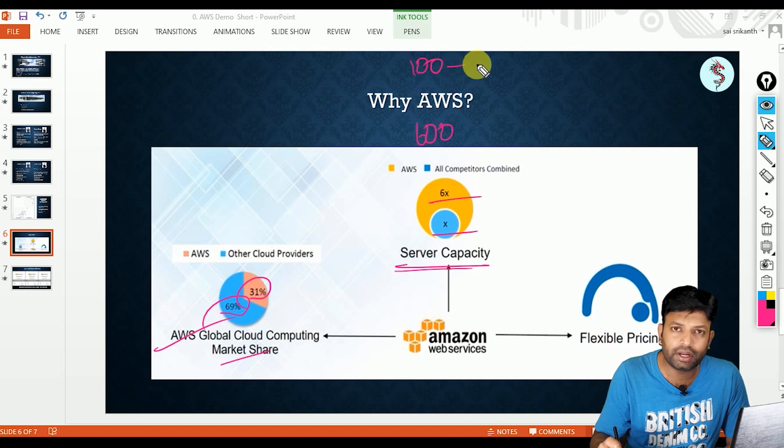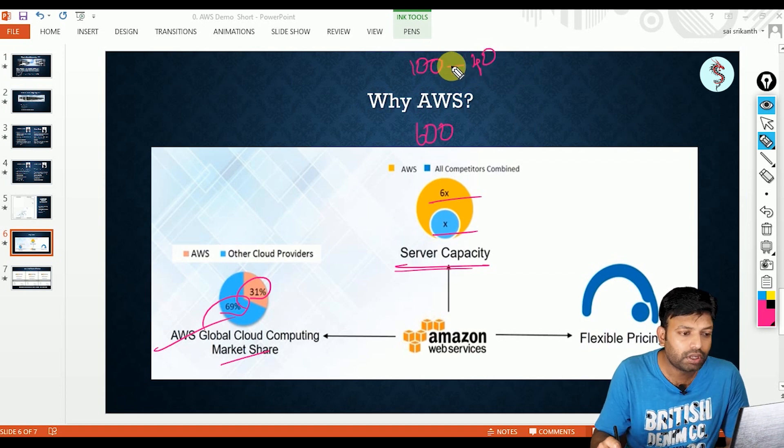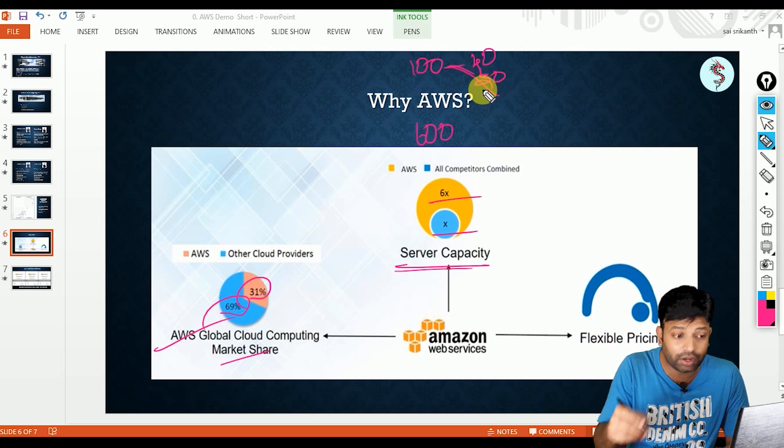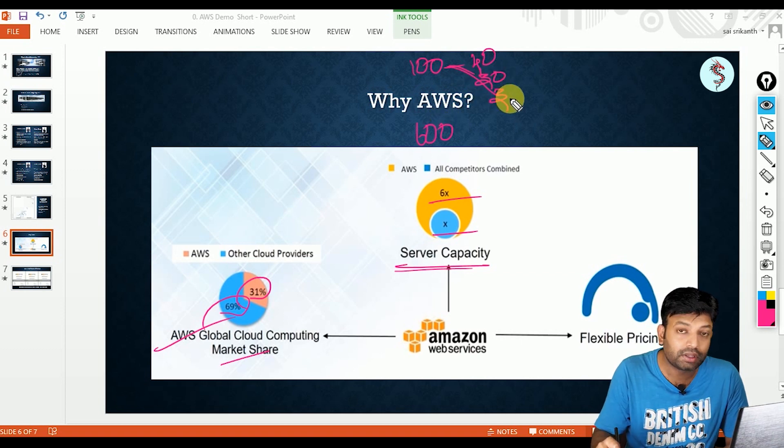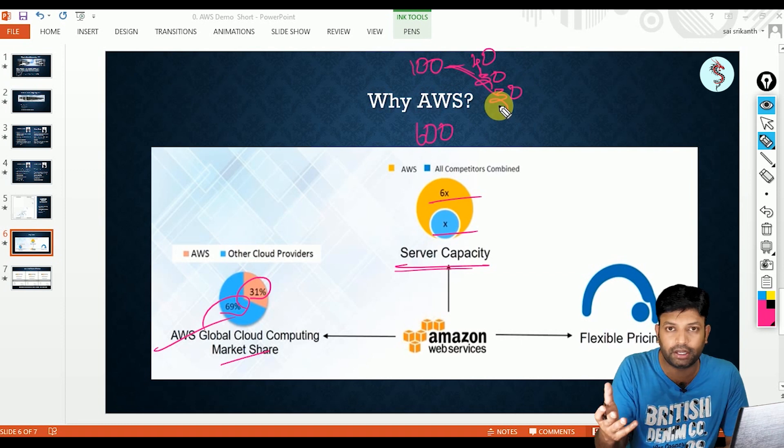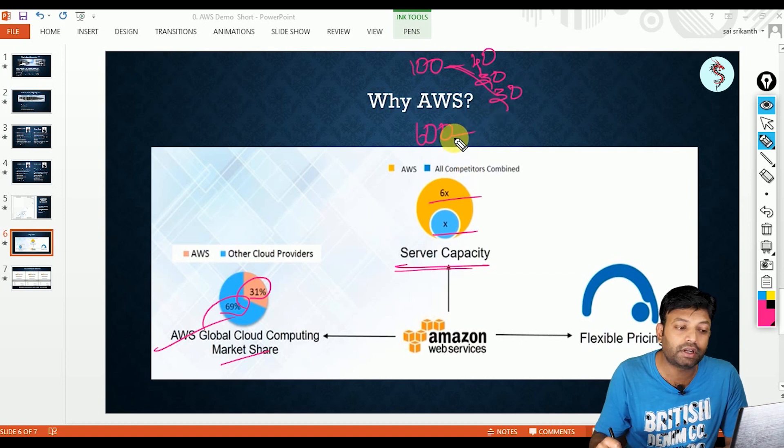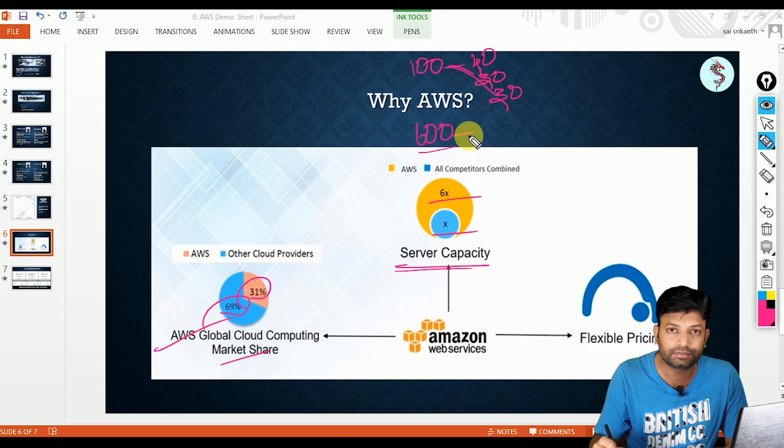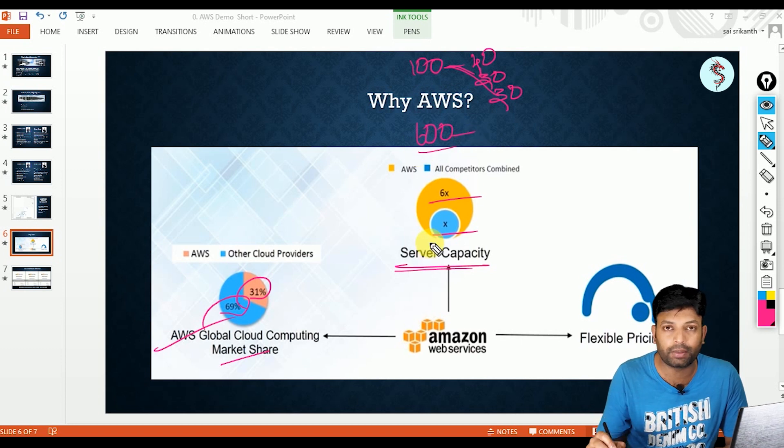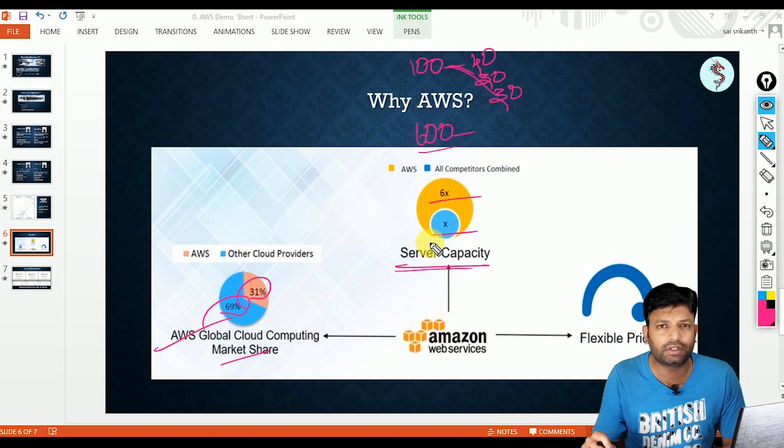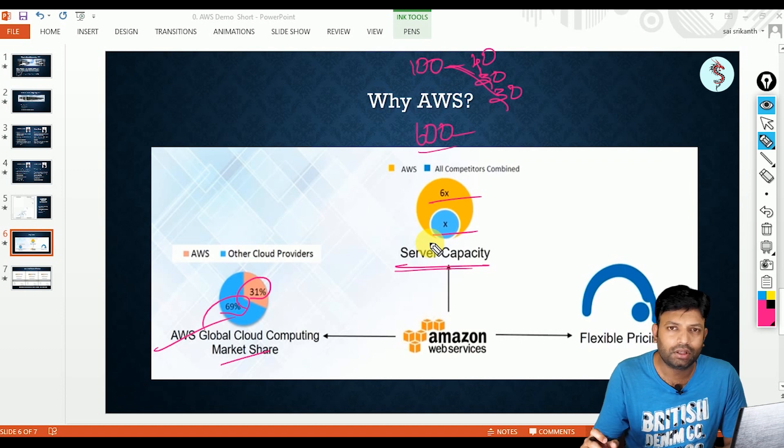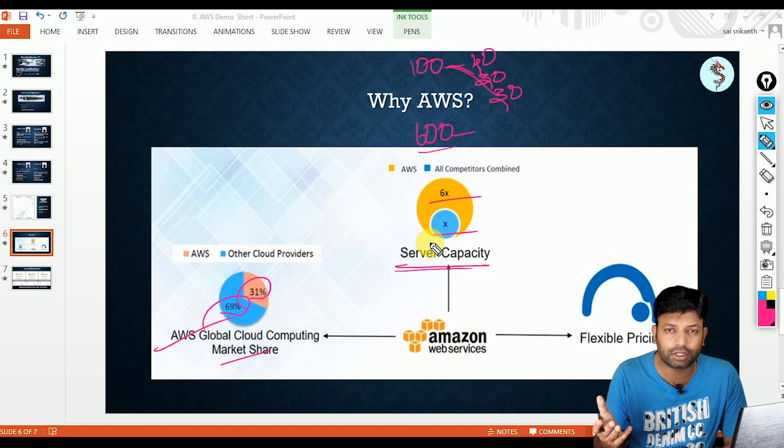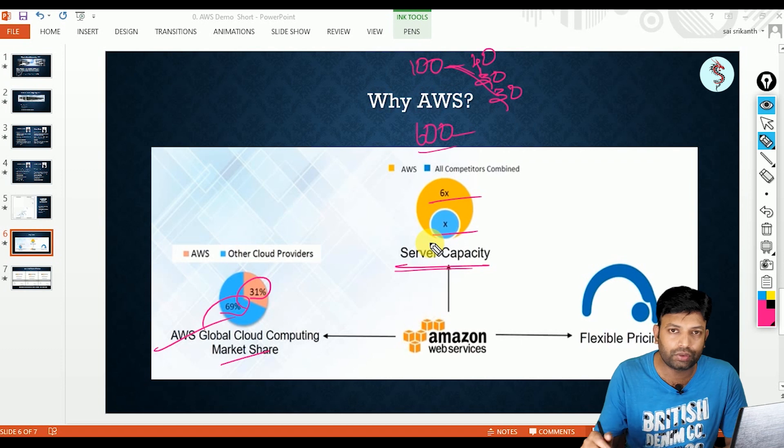Only AWS is having 600 servers. In this 100, Microsoft Azure might be having 40, GCP might be having 30, combinedly remaining all cloud providers might be having 30 physical servers in their data centers. Only AWS is having 600 physical servers. That means huge server capacity. Now you might be wondering, why we need to worry about this one? They are maintaining huge physical setup. That is good for them. Why we should care?